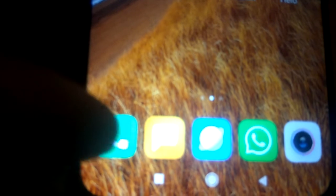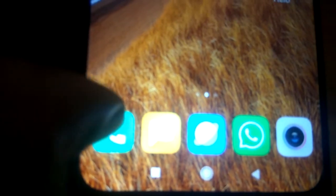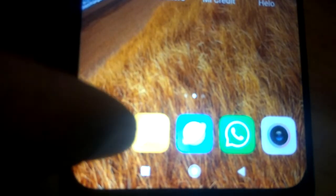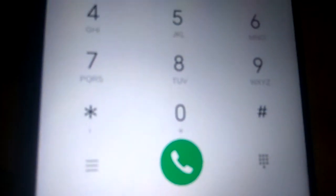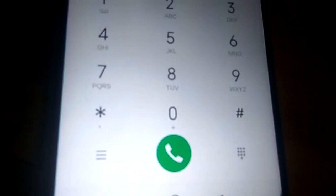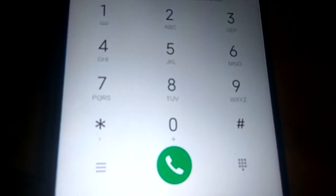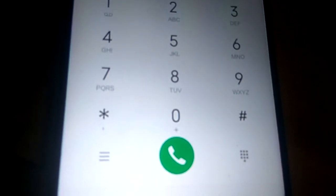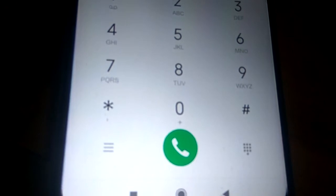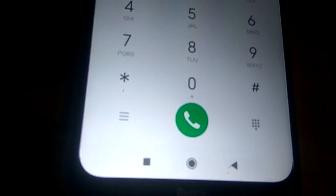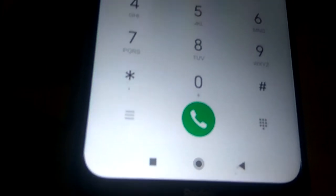To do this, you must go to the dial pad — the green color dialing area of your smartphone.